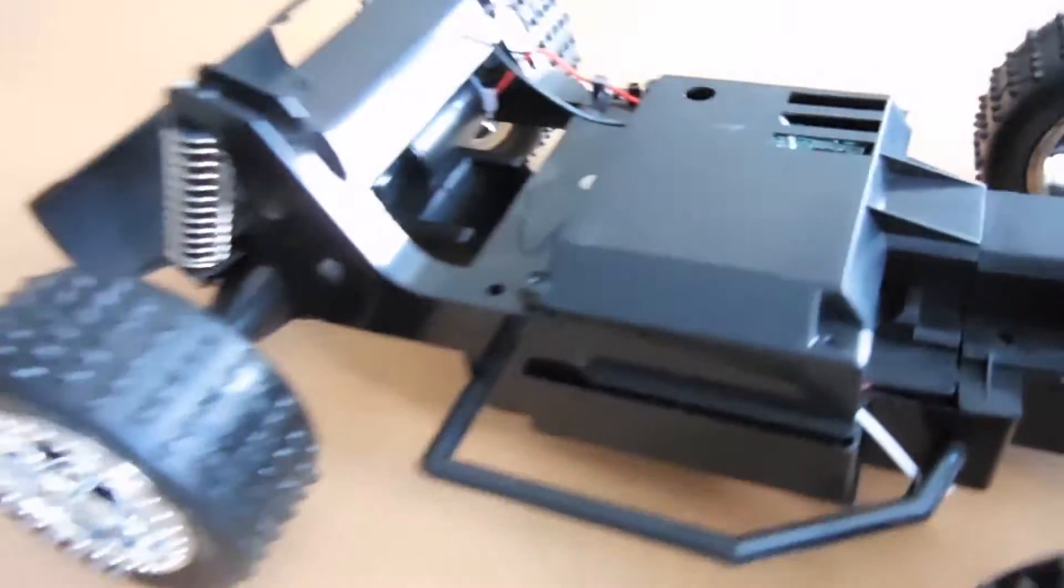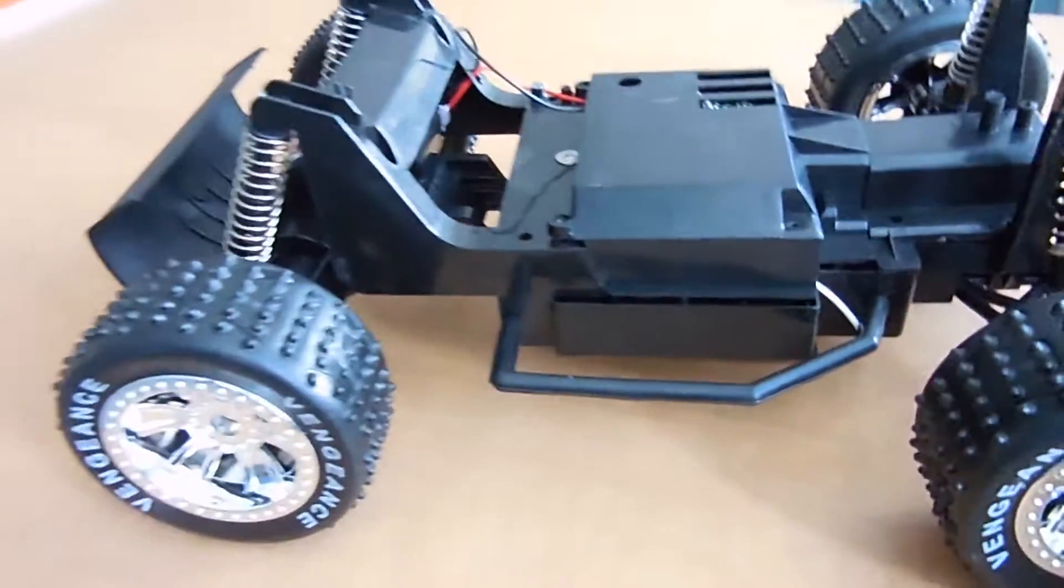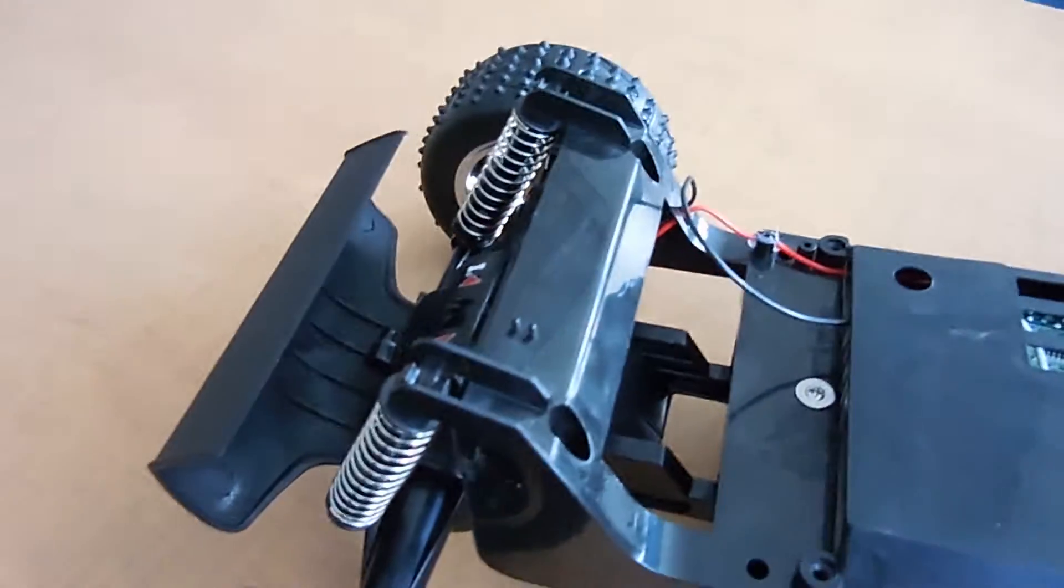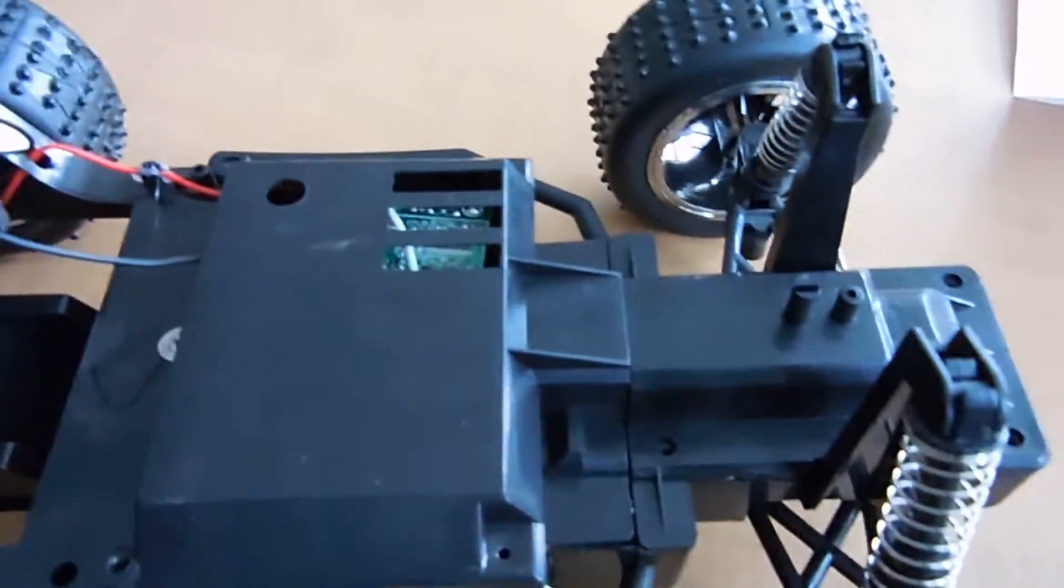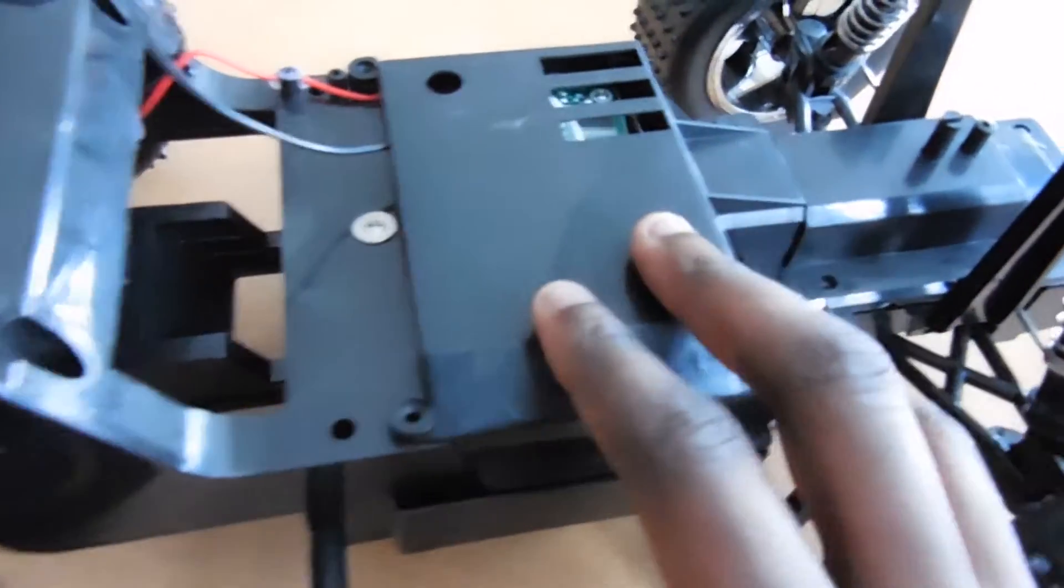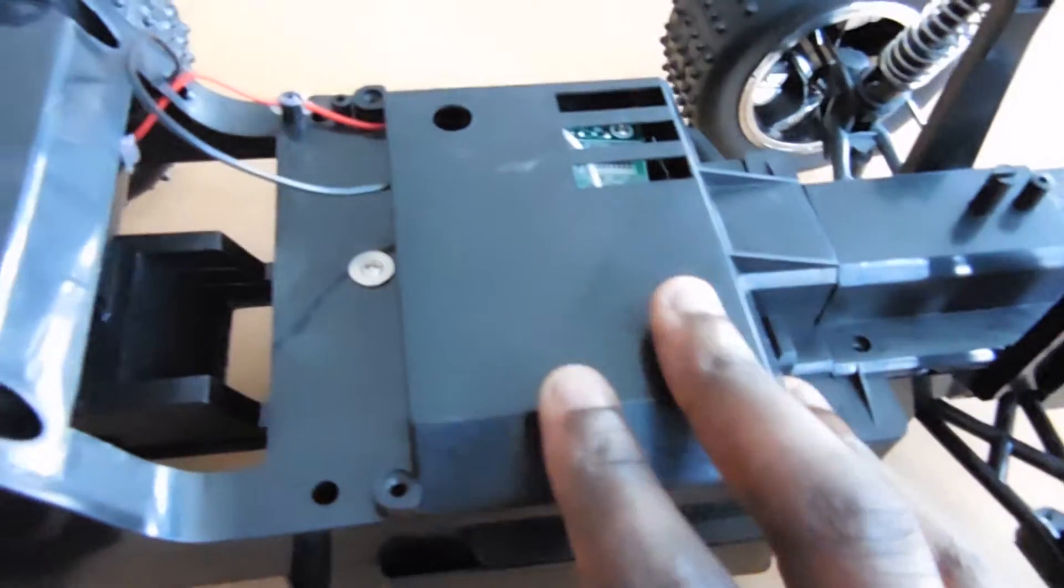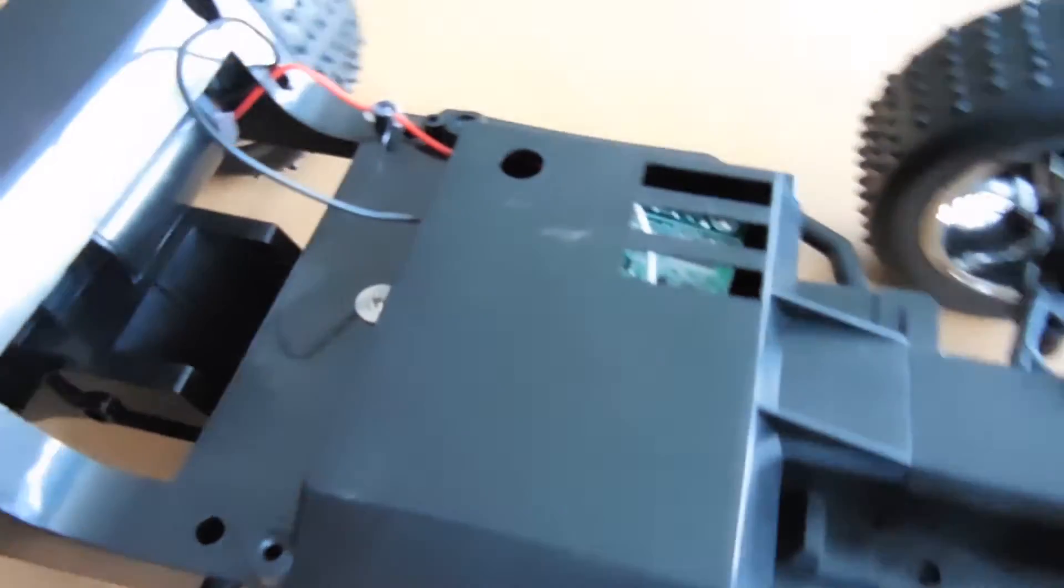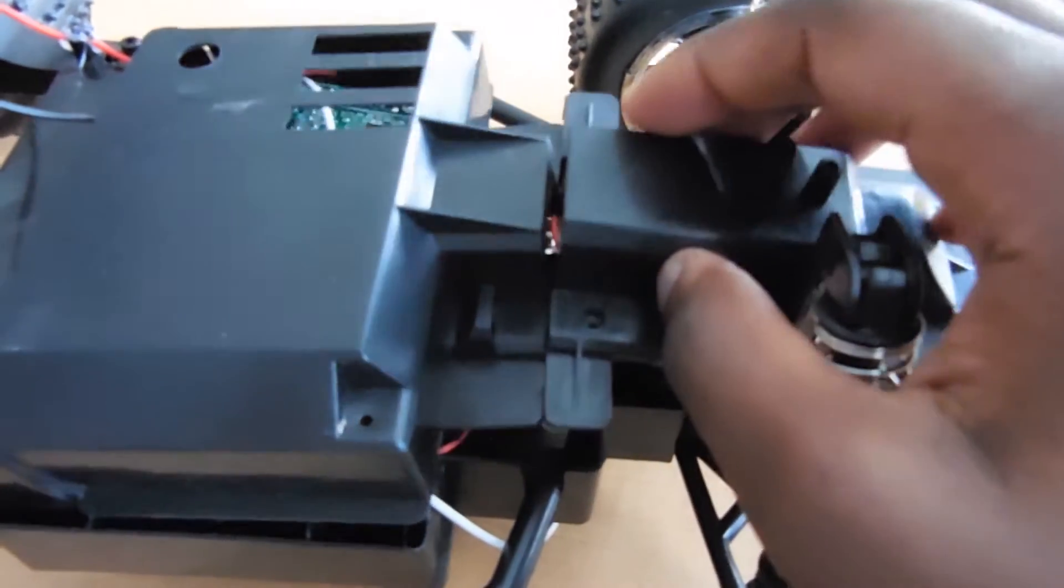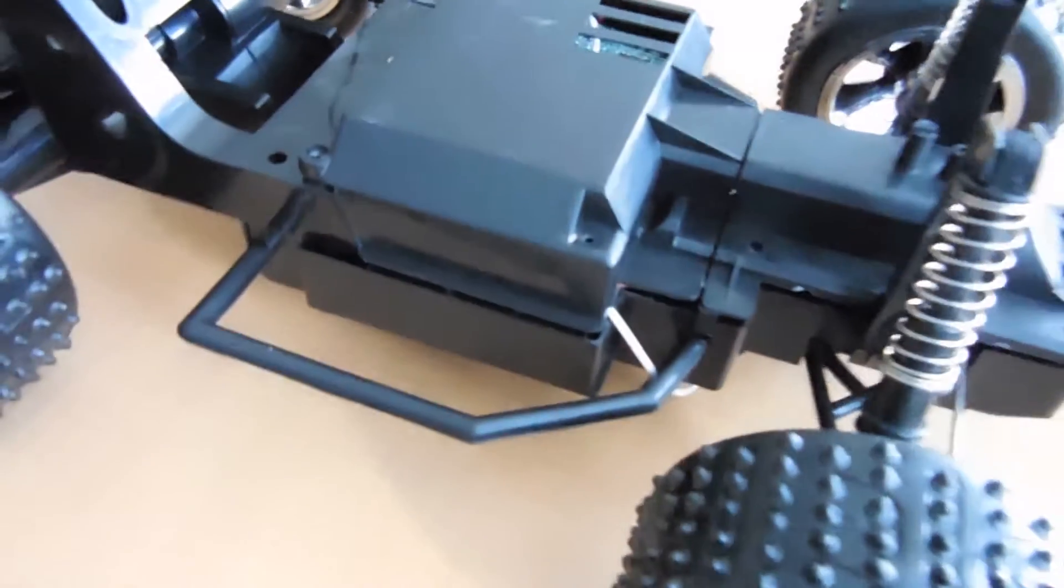And then this is the inside of the RC car. This is how it looks without the top casing on it. So right here you have the circuit board and right here you have the servo. And I already unscrewed all of that.